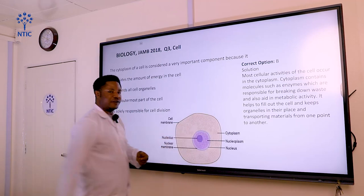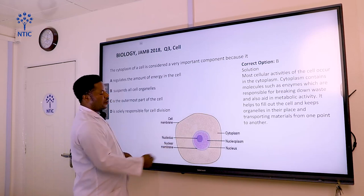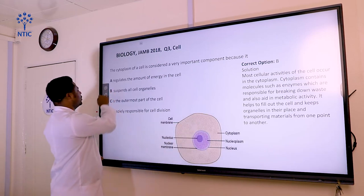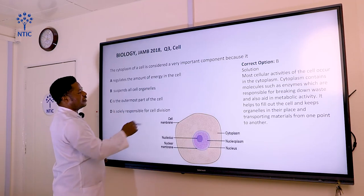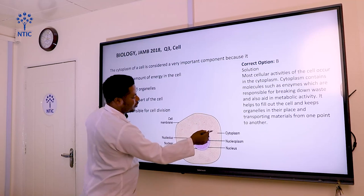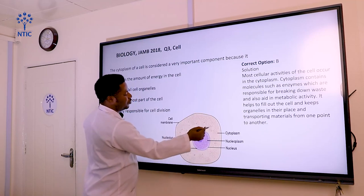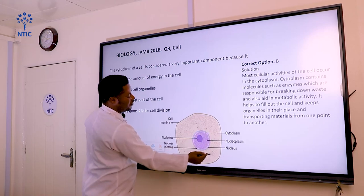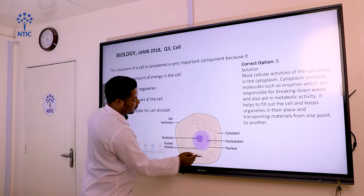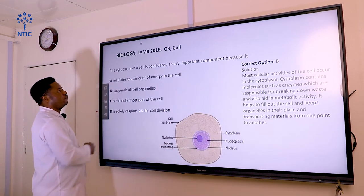This is a diagram of an animal cell. We can see the nucleus, the nucleolus, and the cytoplasm. The cytoplasm is a gelatinous material in the cell that helps in transporting materials to the cell, aiding the movement of materials around the cell through cytoplasmic streaming. Let's move to the next question.